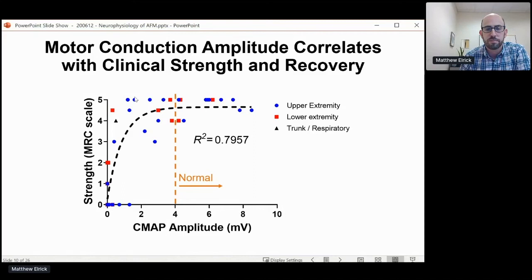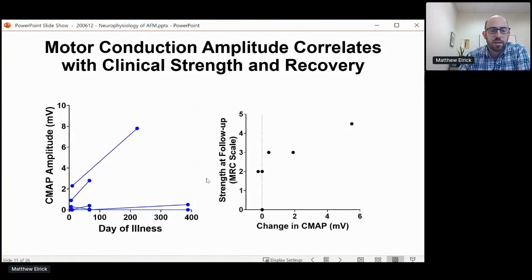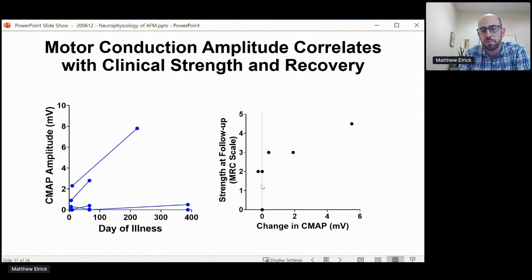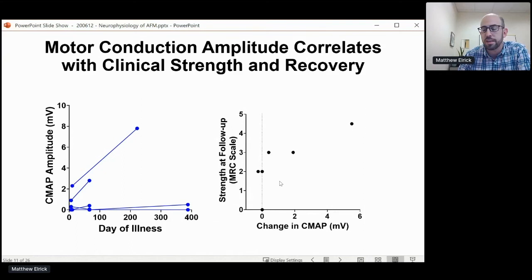We also see evidence of denervation on needle EMG in these same muscles. For a small number of patients, we've evaluated the same nerve at different times in illness, and you can really nicely see how CMAP amplitudes evolve over time. As the patient is recovering, the CMAP amplitude goes up as well. An increase in CMAP amplitude is predictive of recovery of at least antigravity strength — at least three out of five on the MRC scale — whereas those whose CMAP amplitudes didn't change remained quite weak. This suggests that motor conduction amplitude could actually be a good prognostic indicator or possibly a biomarker for disease and recovery.